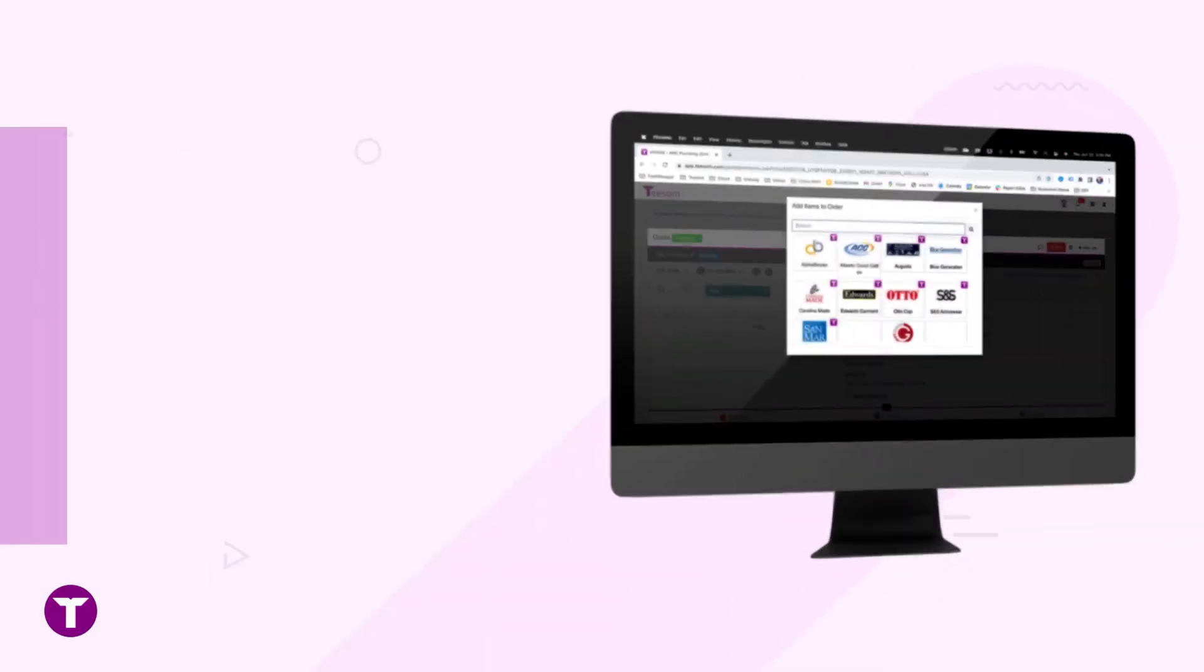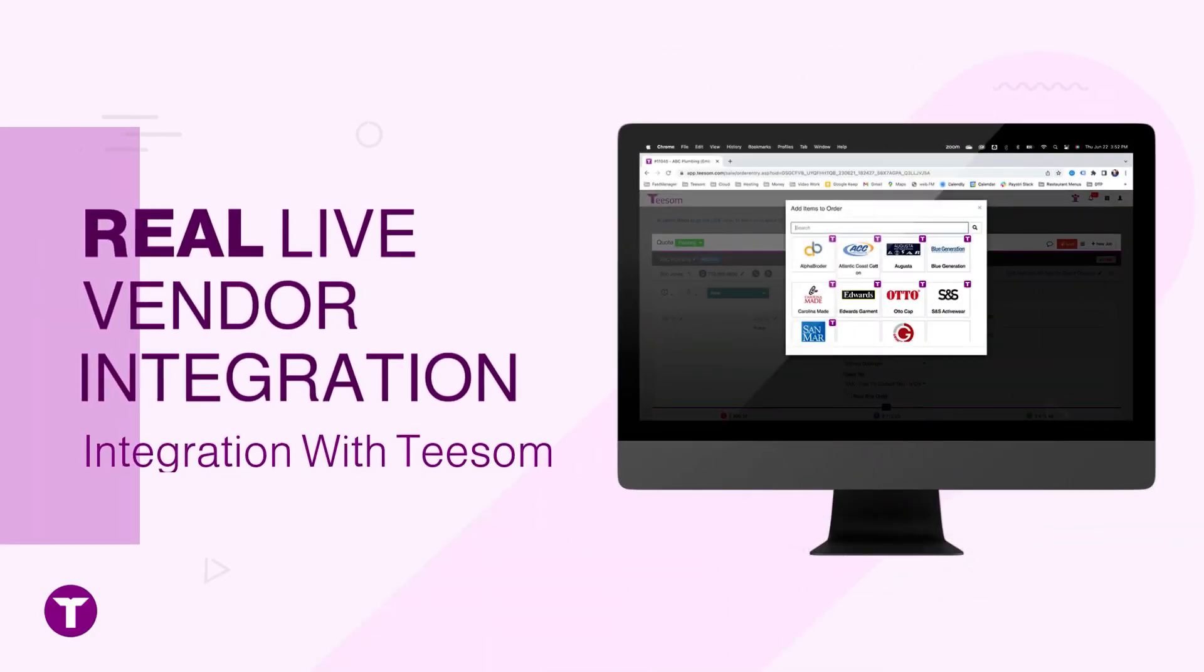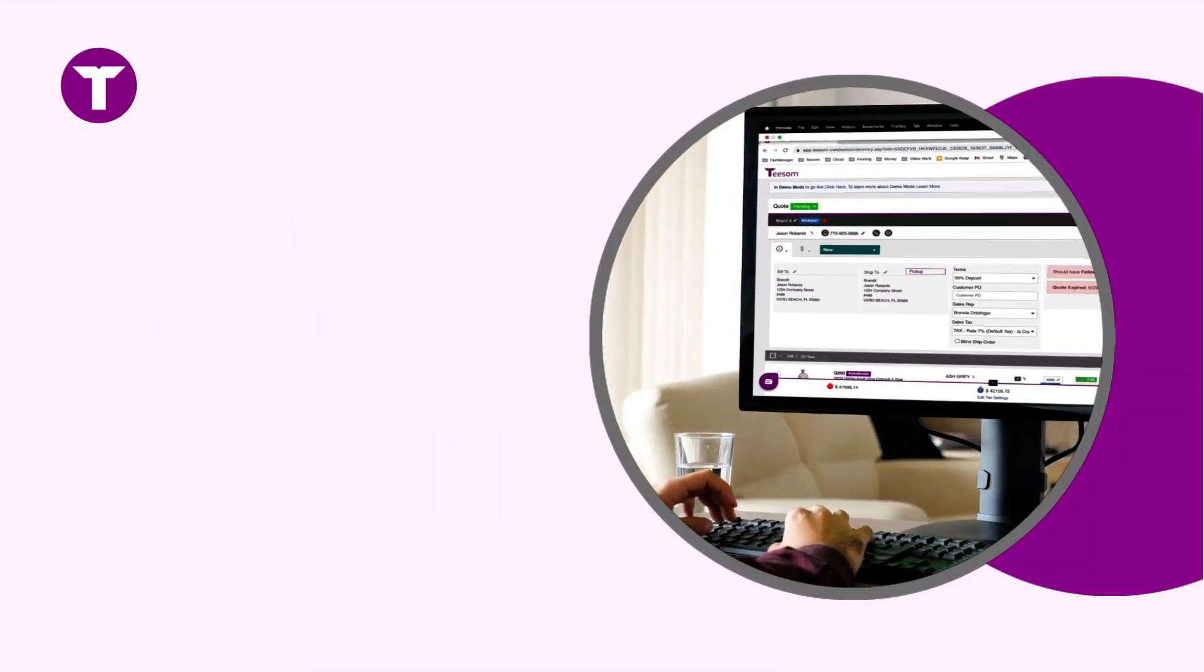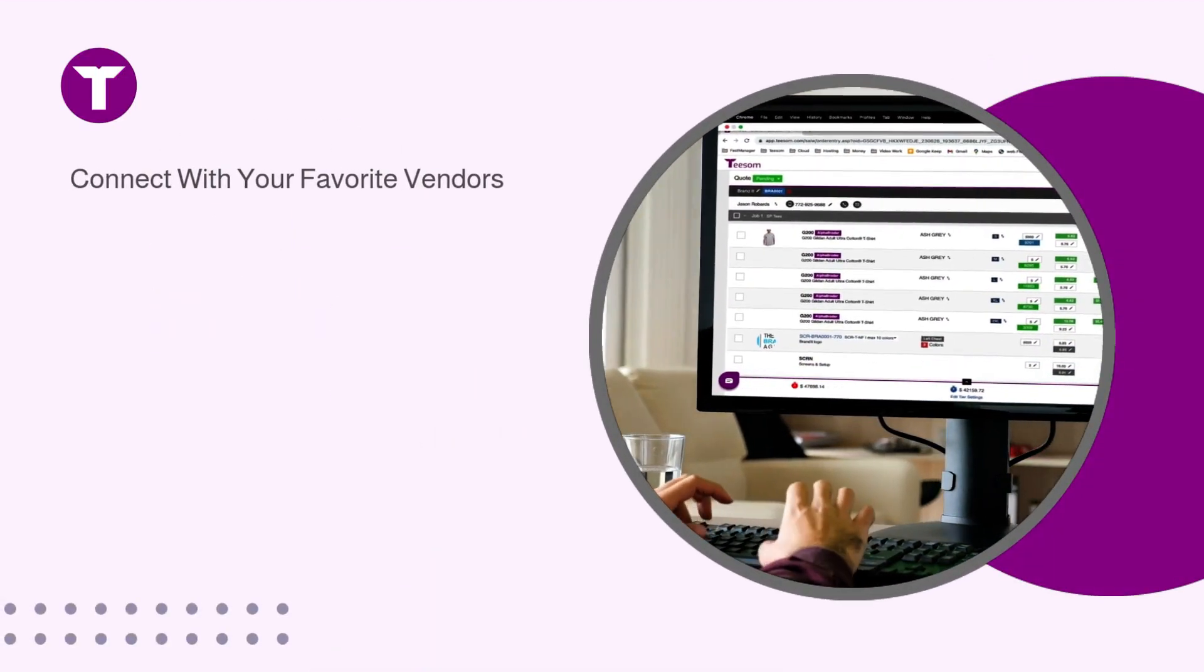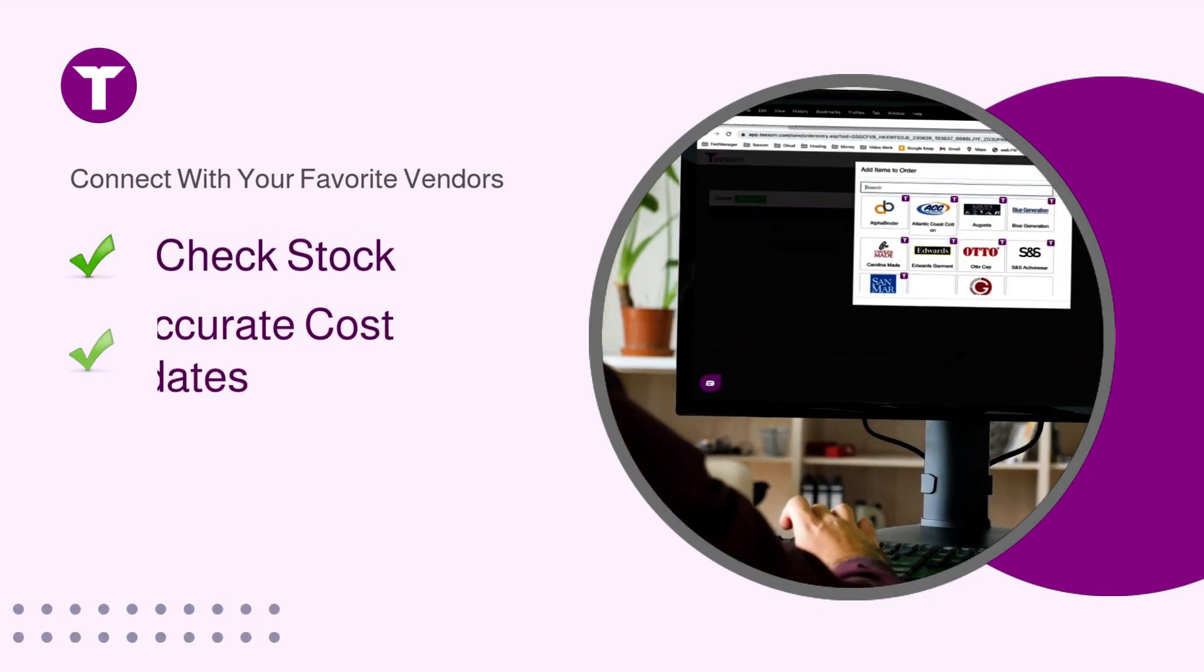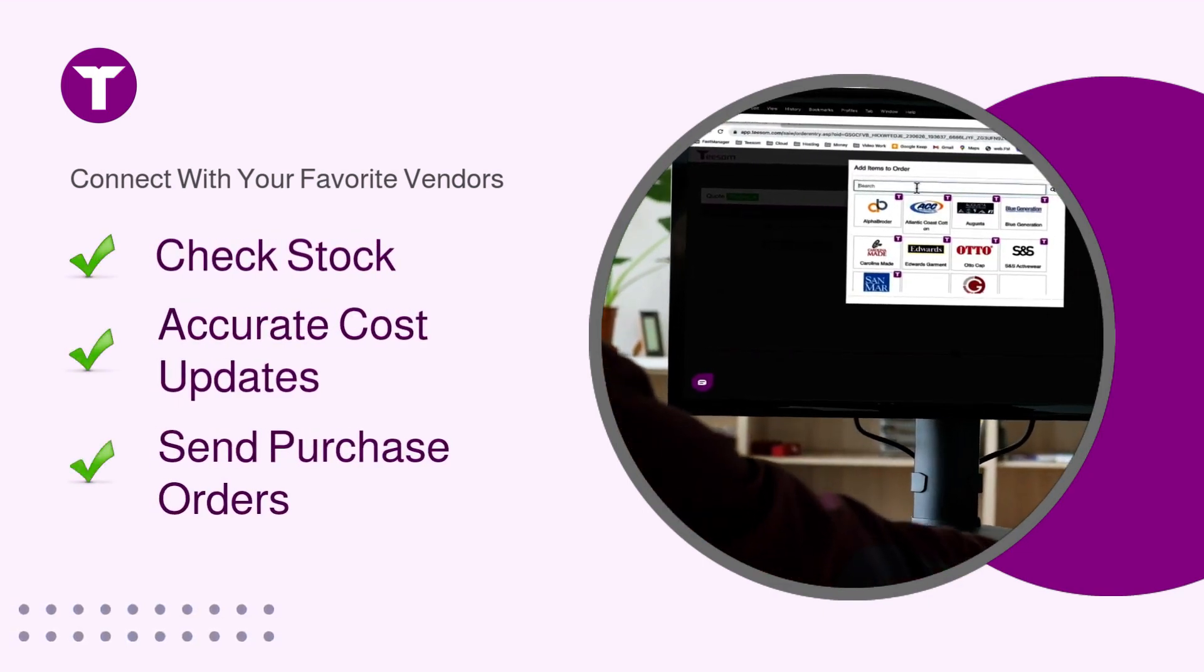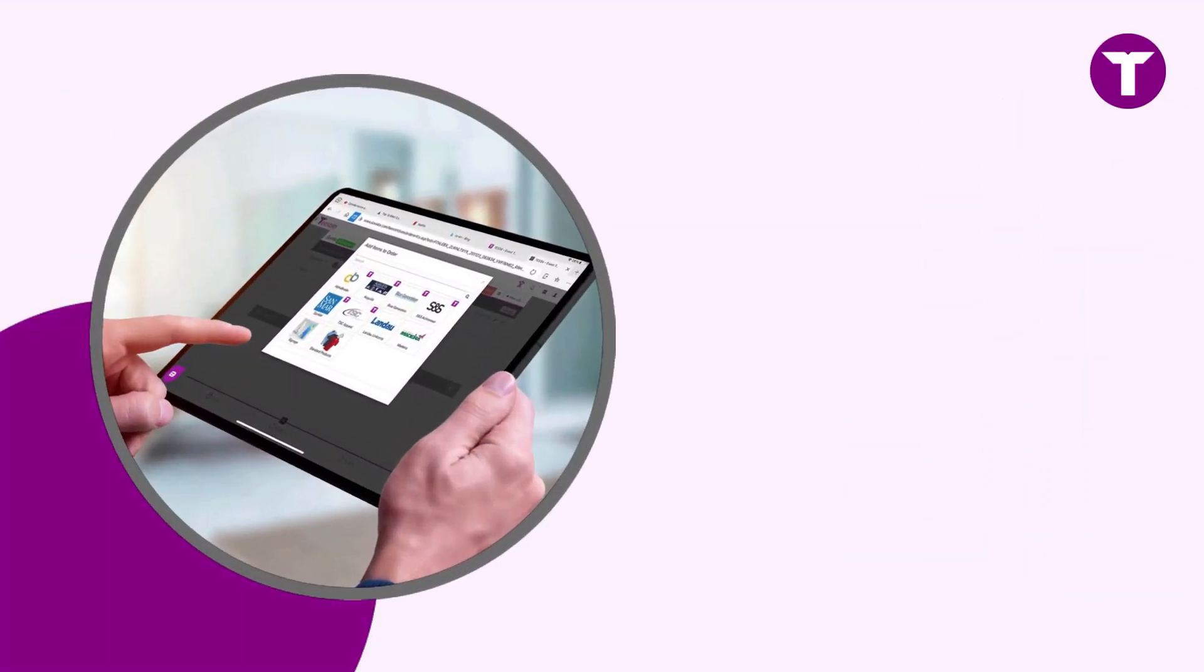While many platforms might profess to offer real-time vendor integration, it's T-Sum that truly delivers this groundbreaking feature. Our authentic live integration enables you to connect with vendors effortlessly, access real-time inventory levels, and receive instantaneous pricing updates.